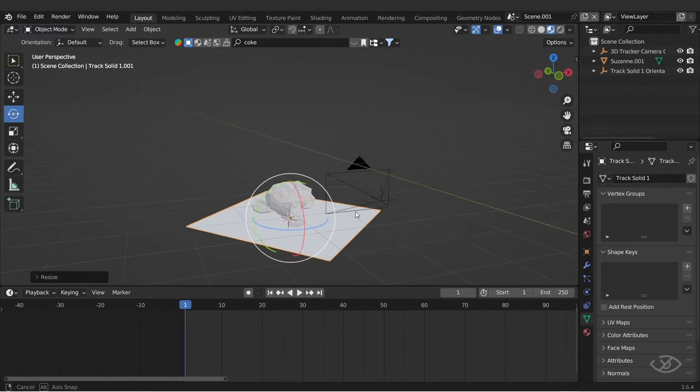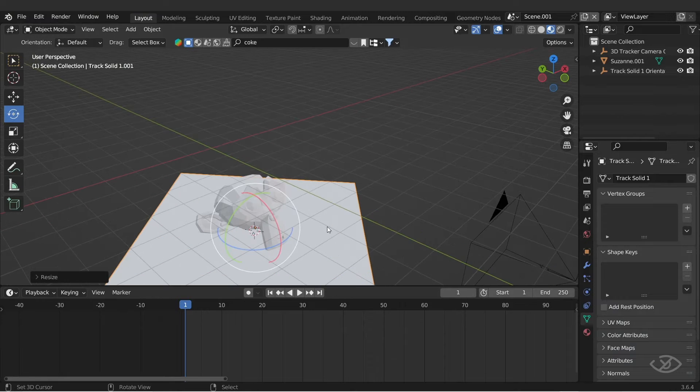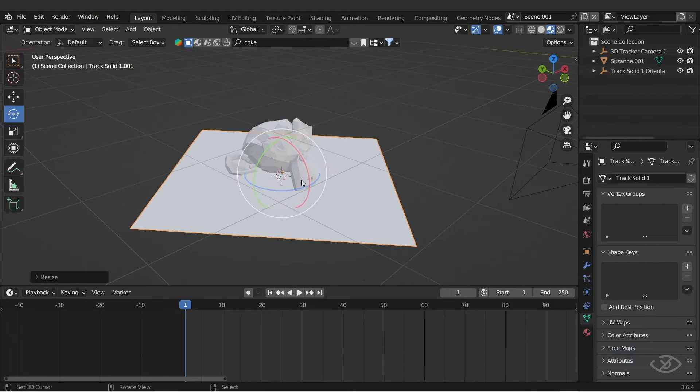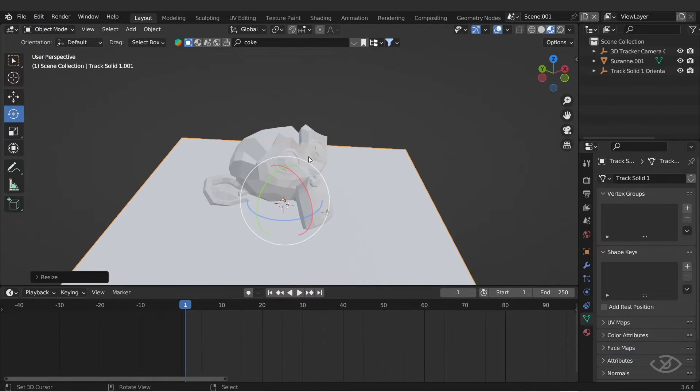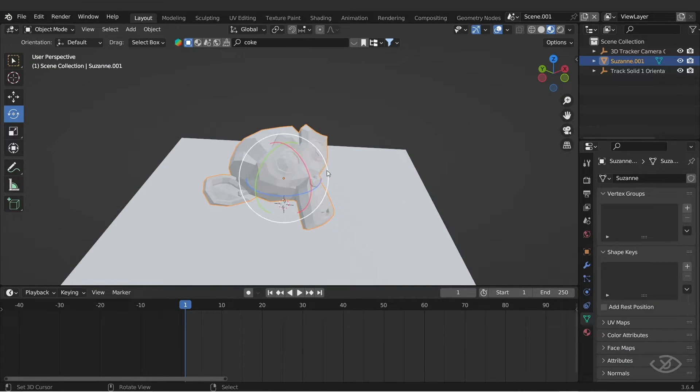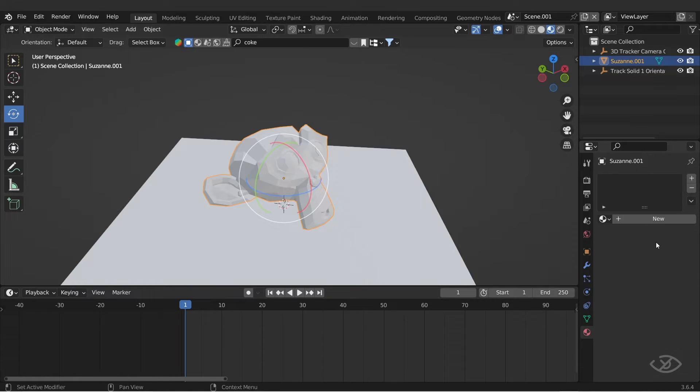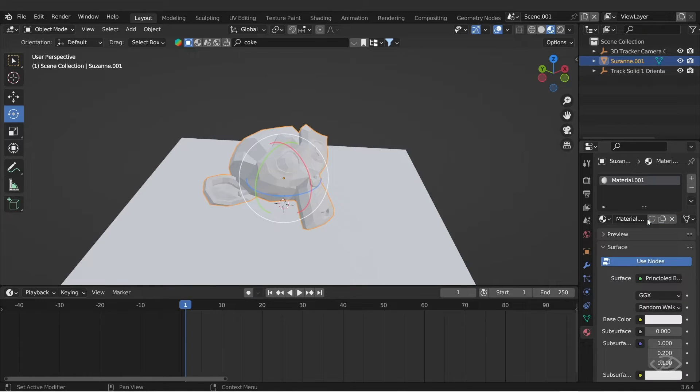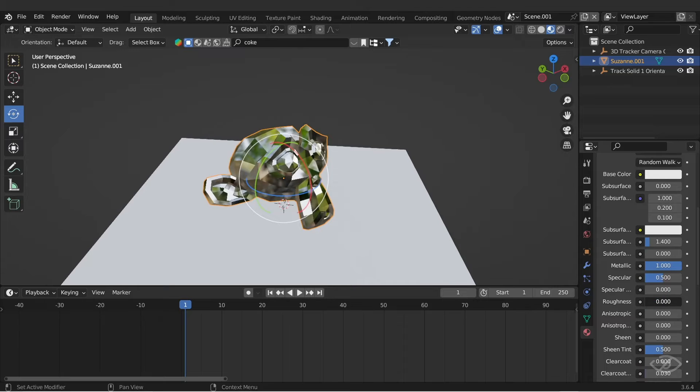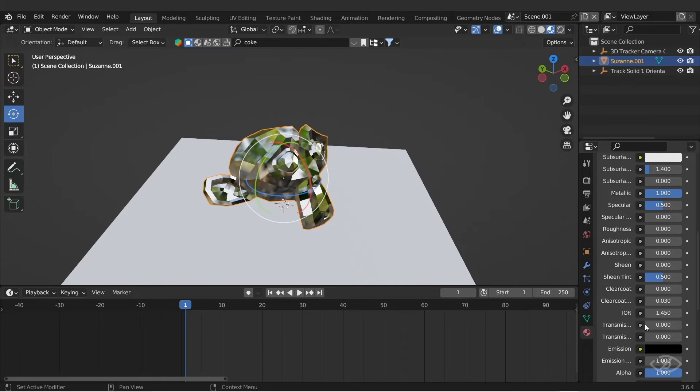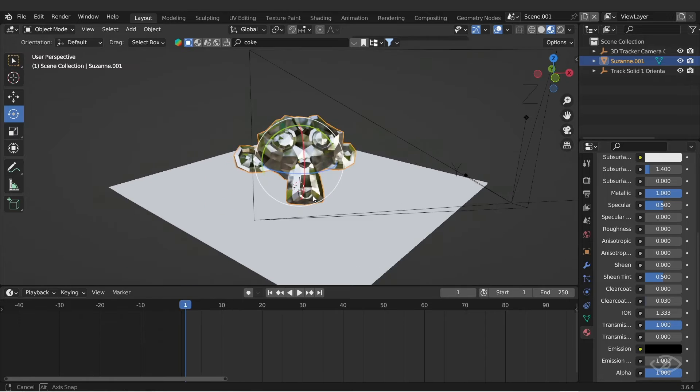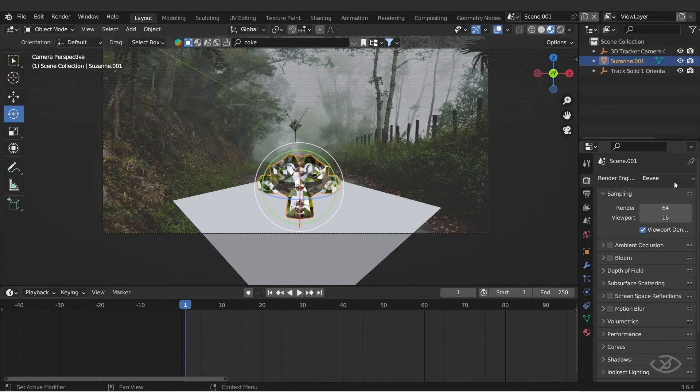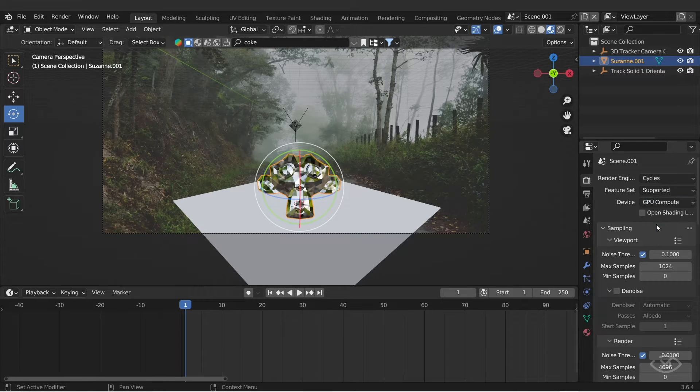Now I'm gonna add glass material to the monkey to simulate the reflection of environment texture that we're gonna create later on. Select the monkey, go to material panel, new, increase metallic to 1, roughness 0, transmission 1, then IOR 1.333. To make it more realistic, change render engine into cycles, GPU compute.